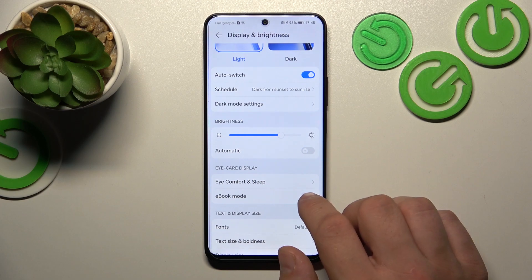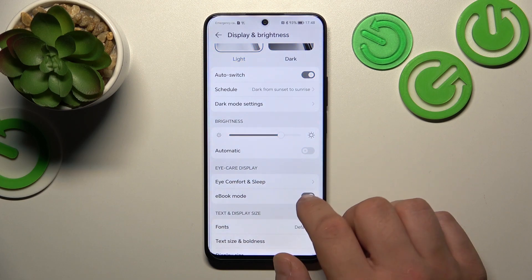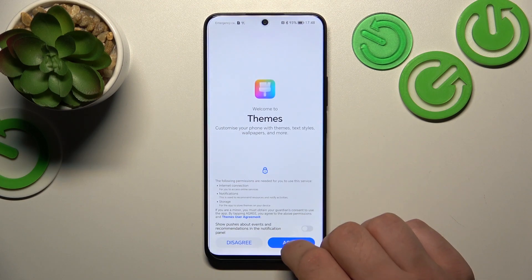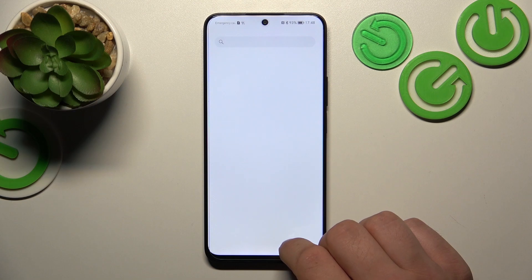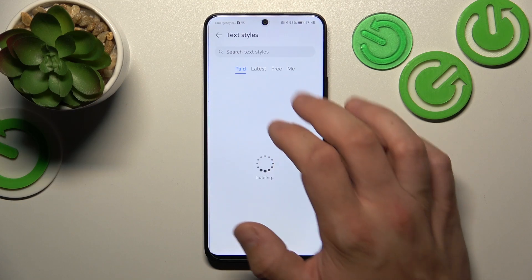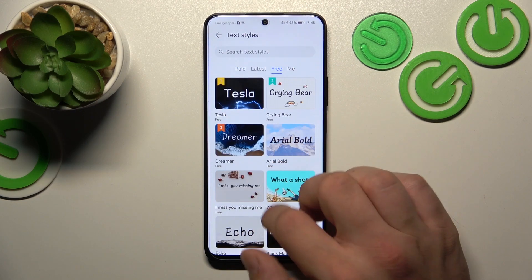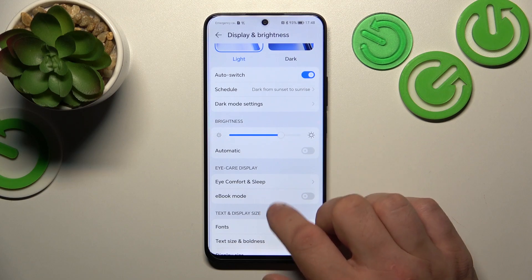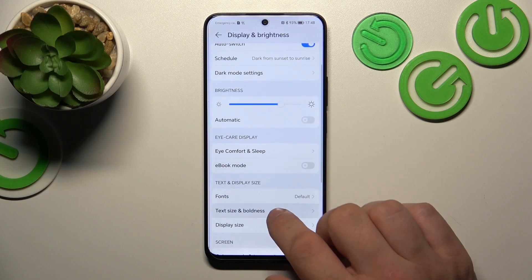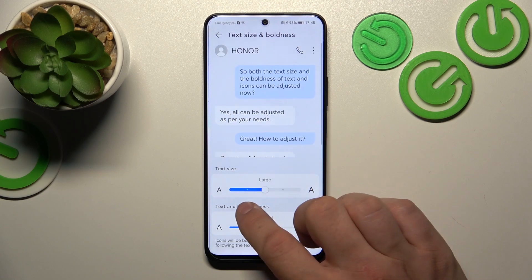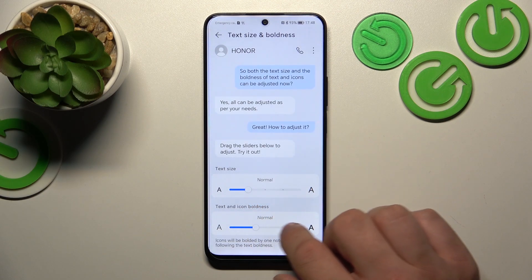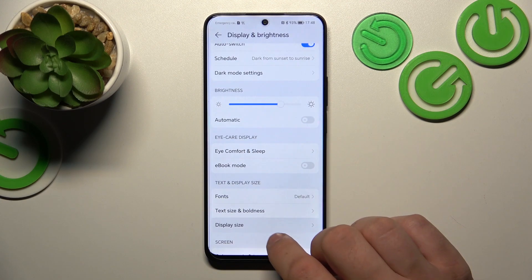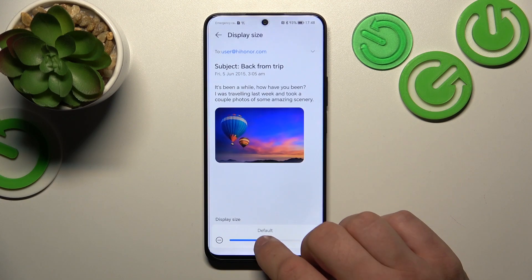Then we can enable vivid mode, change font, text size and boldness, and the display size.